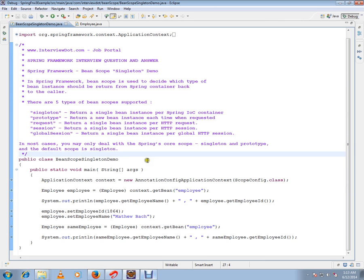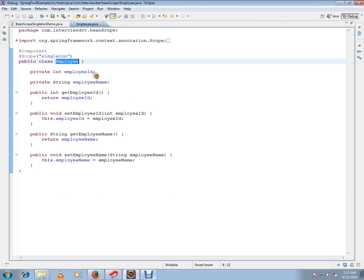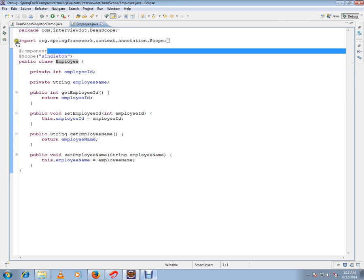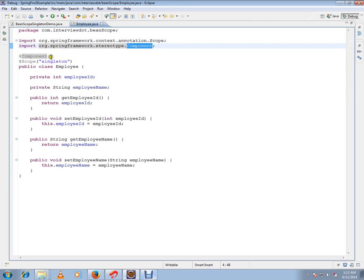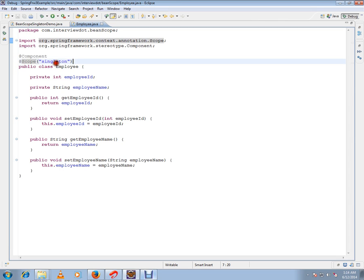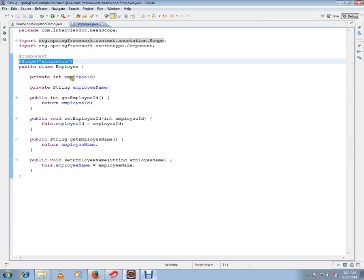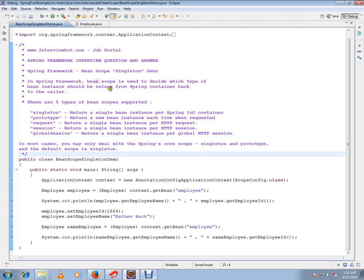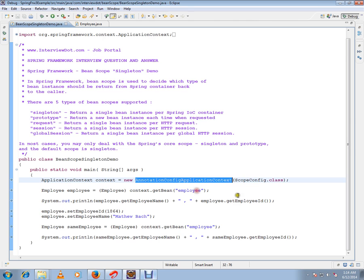By default the bean scope is singleton. I have written a very simple code where Employee is my class bean. I'm using the annotation @Component, which is from Spring's stereotype, so this will be registered as a bean in my container. And with the @Scope annotation, also from Spring Framework, I can mention singleton, which will make sure that we are always getting a singleton instance from the IoC Spring container.